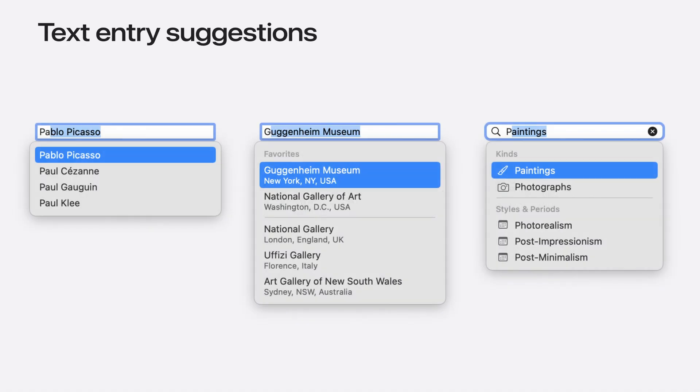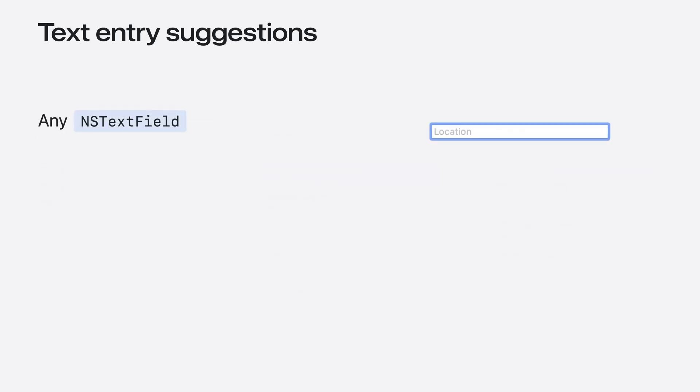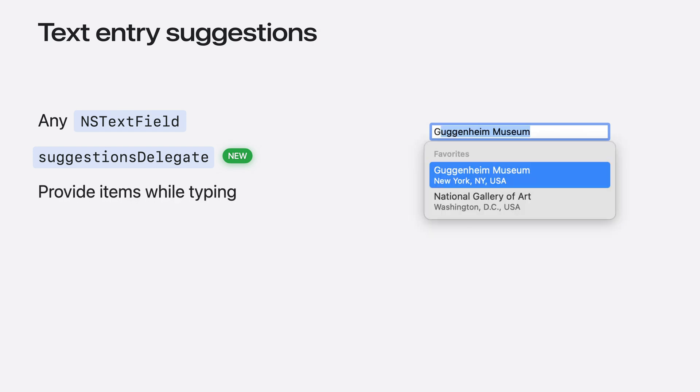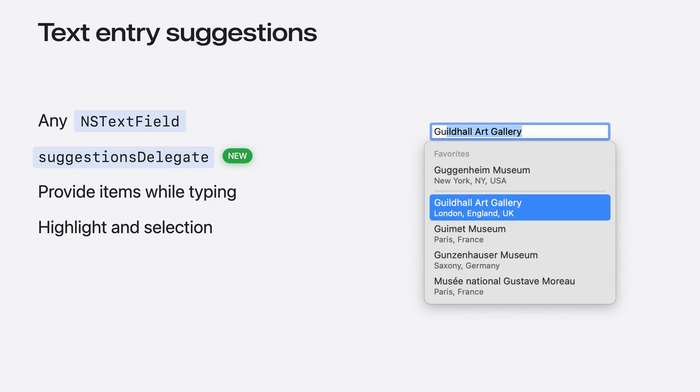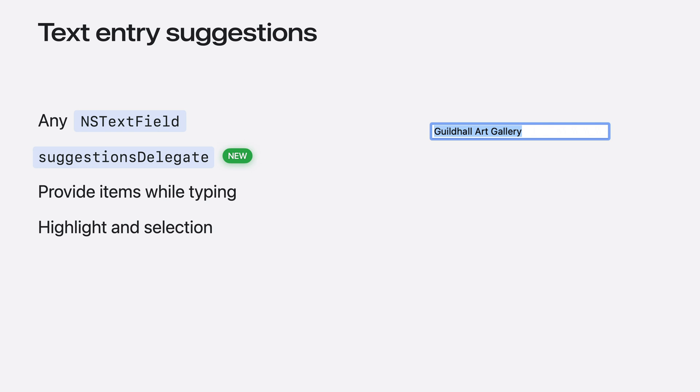Next, I want to share a brand new API, text entry suggestions. It allows your app to provide custom suggestions as people type in a system standard suggestions menu. This common pattern seen across many apps is now being standardized in AppKit in macOS Sequoia. It works on any NSTextField, including subclasses like NSSearchField. Get started by setting the suggestions delegate property on the text field. The delegate is asked for suggestions as text is typed and can respond with results both synchronously and asynchronously. It can also optionally customize the text completions on highlight and selection too.